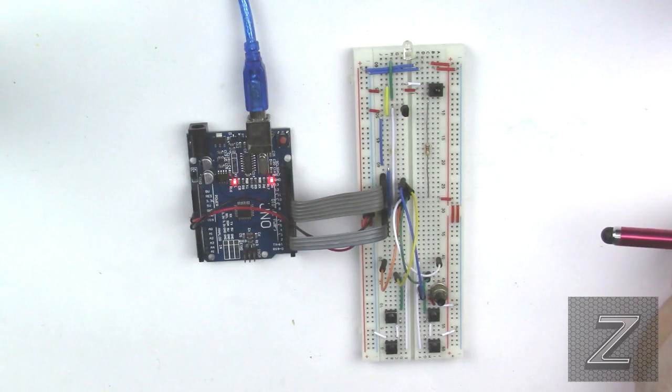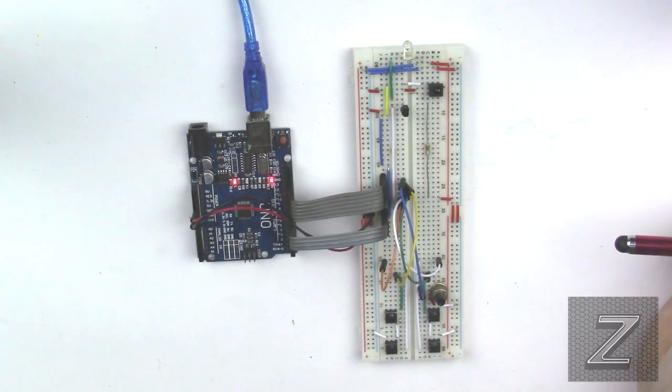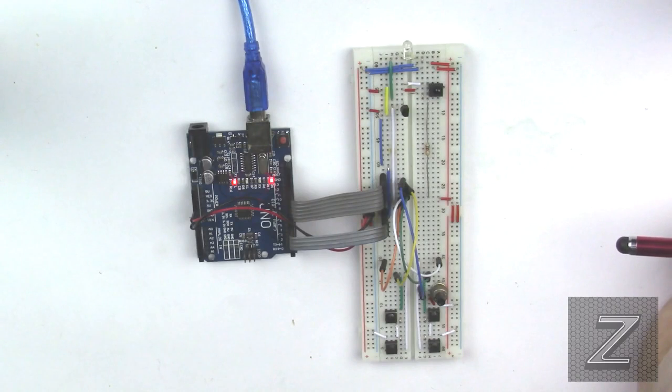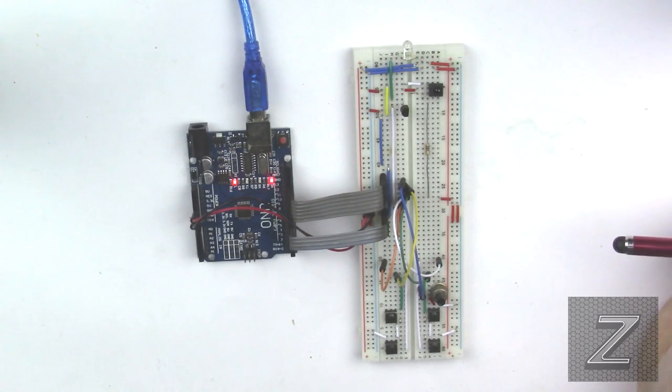And they are as follows: Sony, NEC, RC5, RC6, Panasonic, LG, and JVC.